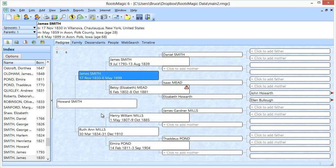Welcome. In this short video, we're going to provide a brief introduction to a feature called Shared Events in RootsMagic.